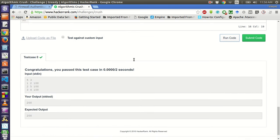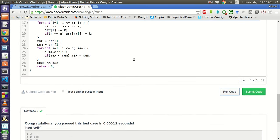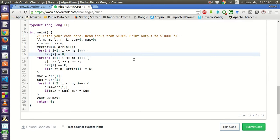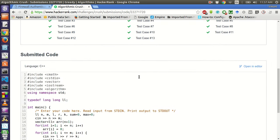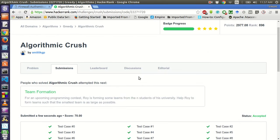So we have successfully passed the sample test case. Let's submit the code and see if all the test cases pass. So all the test cases have passed successfully. Hope you liked watching this video — please share the video with your friends and anyone who can benefit from this. Thanks for watching. If you have not subscribed to my YouTube channel, please subscribe for more such videos. Thank you very much.